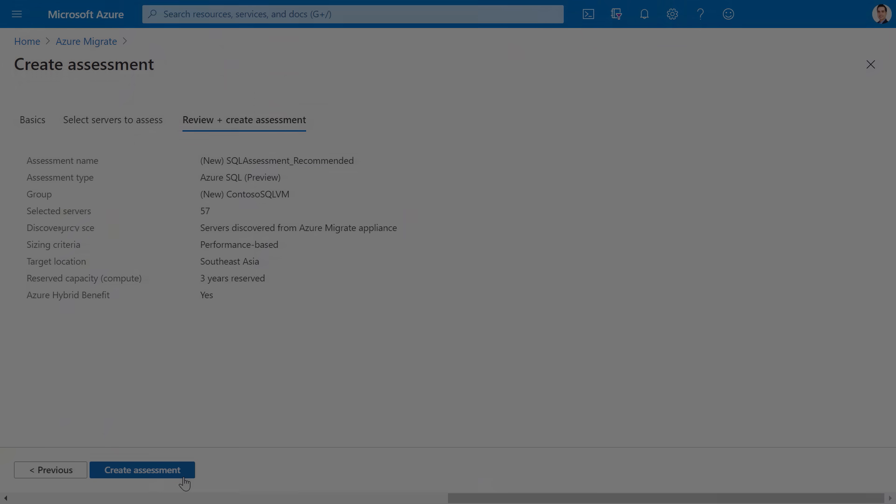Okay, so once you've run the assessment, what type of information do you get? And I remember with VM assessments, you could get right sizing, readiness, virtual machine SKU, and cost recommendations. Is that similar then for SQL servers?